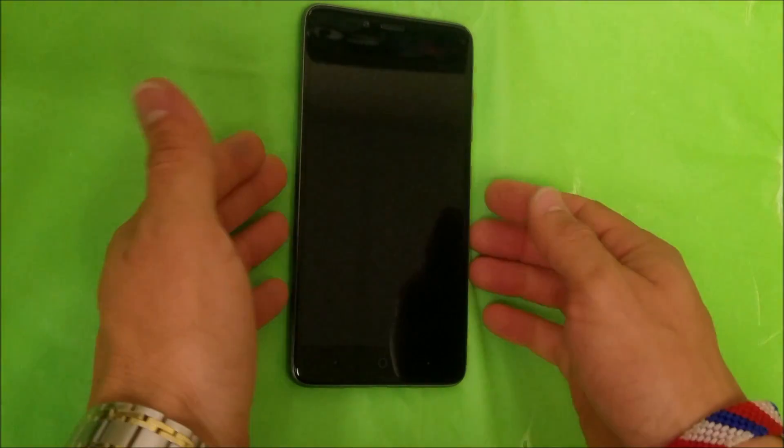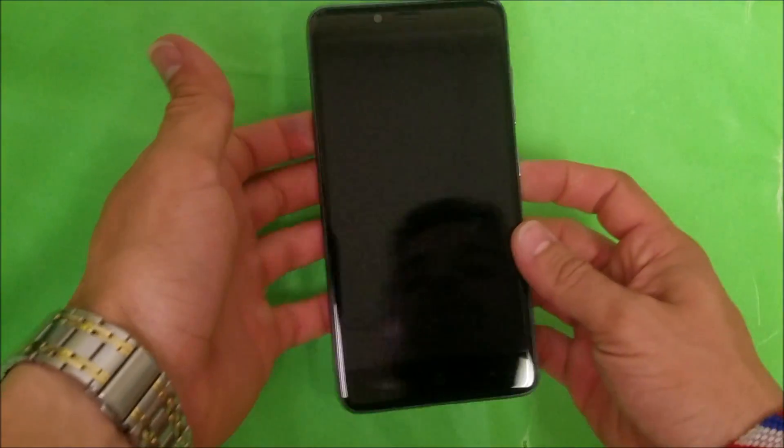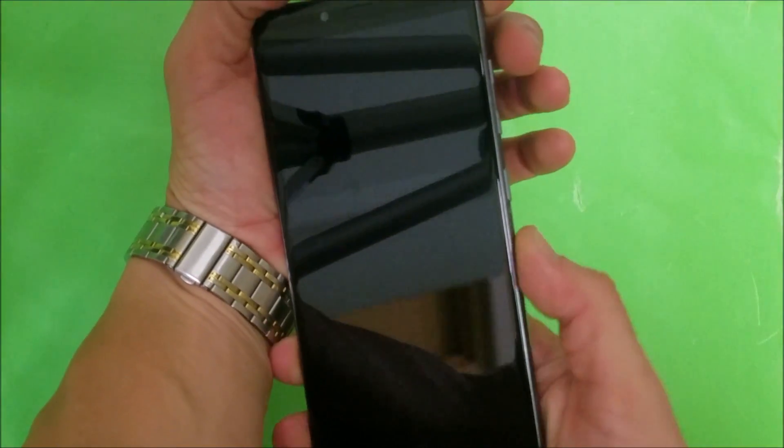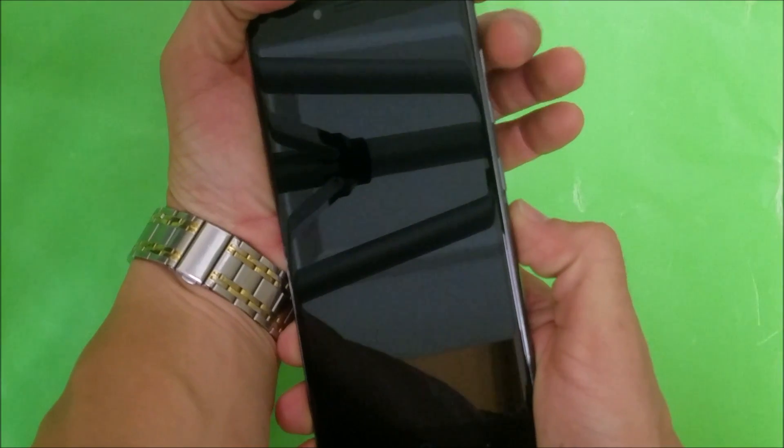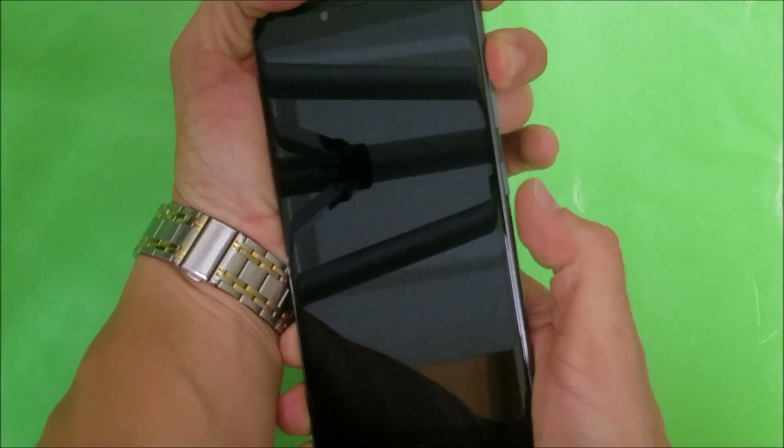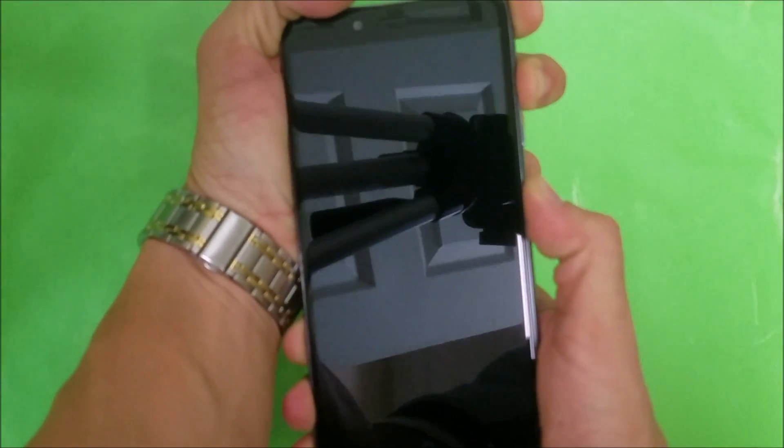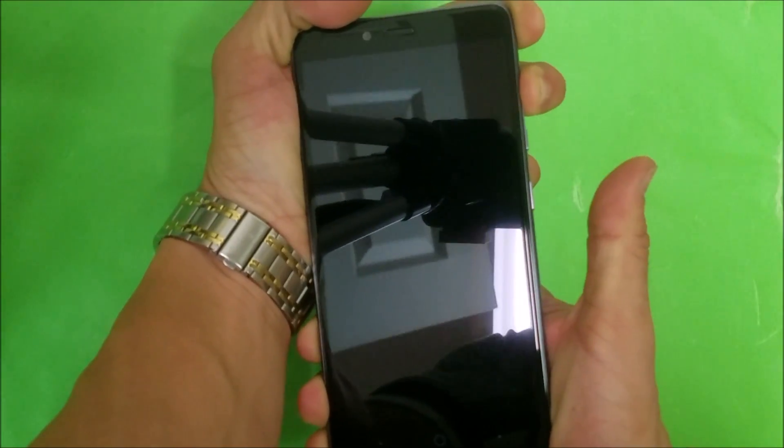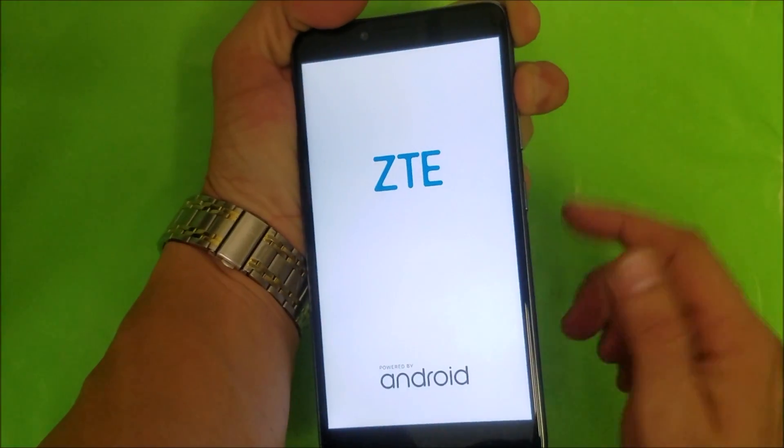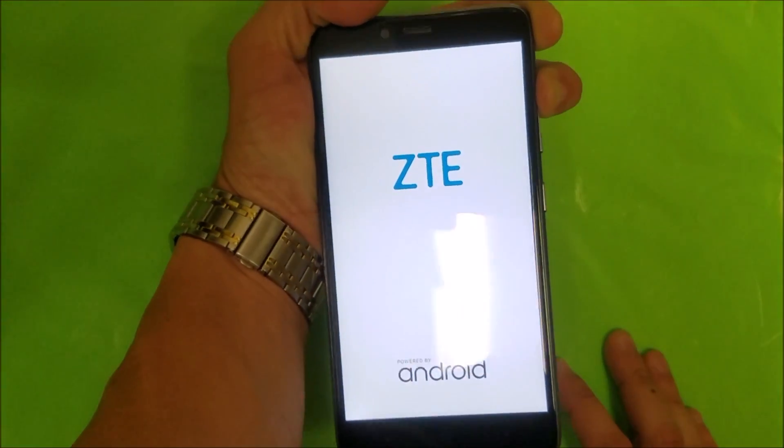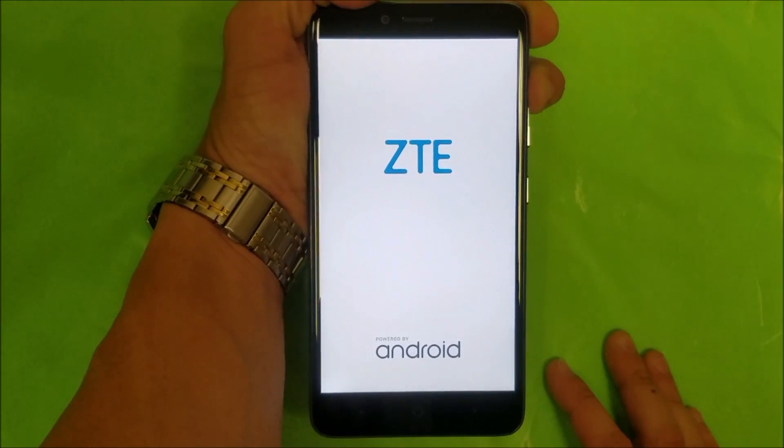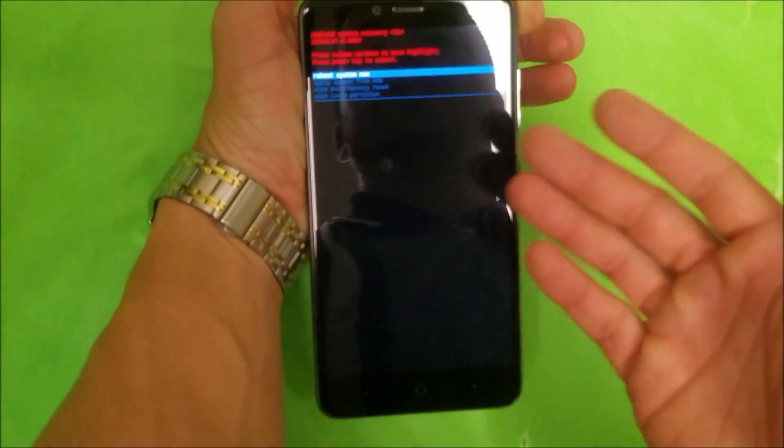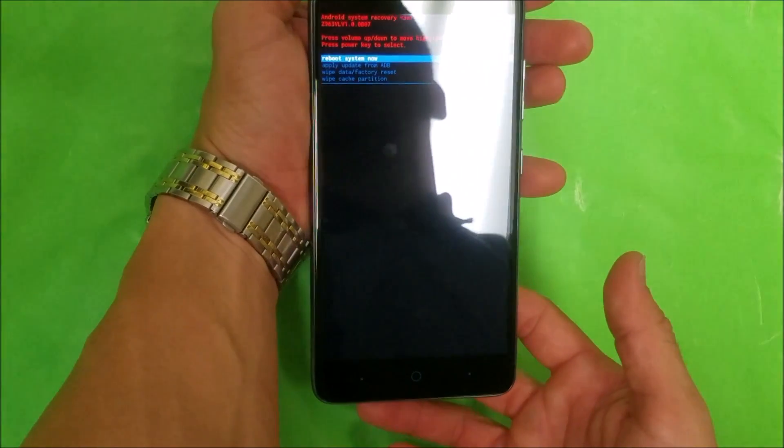Once the phone is completely powered off, hold the volume up button and the power button at the same time until the phone vibrates. Once it vibrates, let go of the power button and continue to hold volume up. It's gonna take you to the Android system recovery screen.